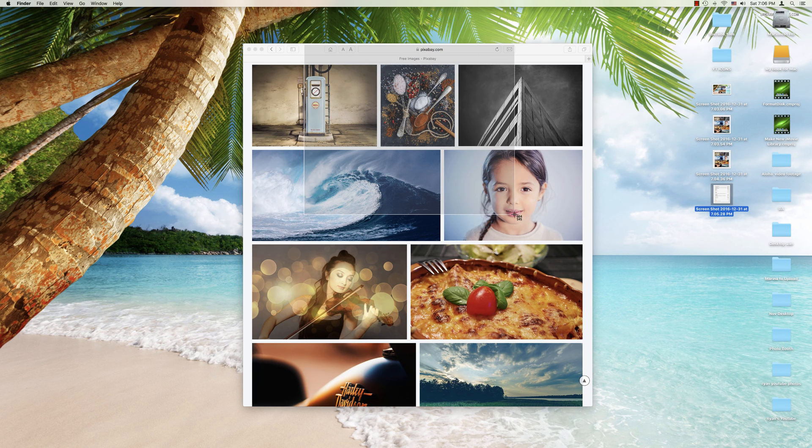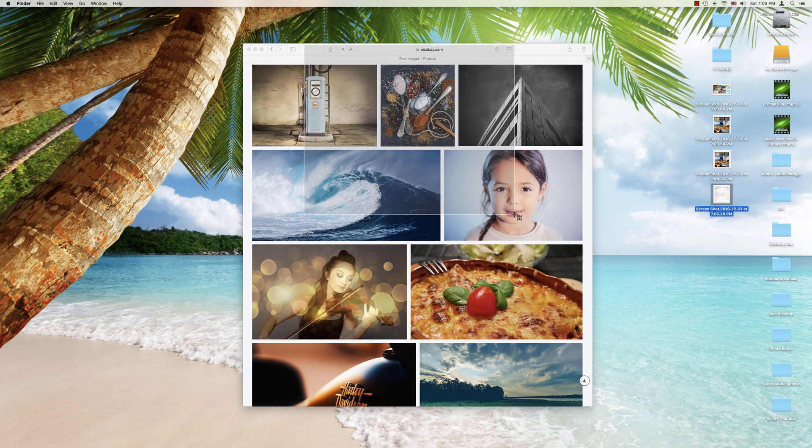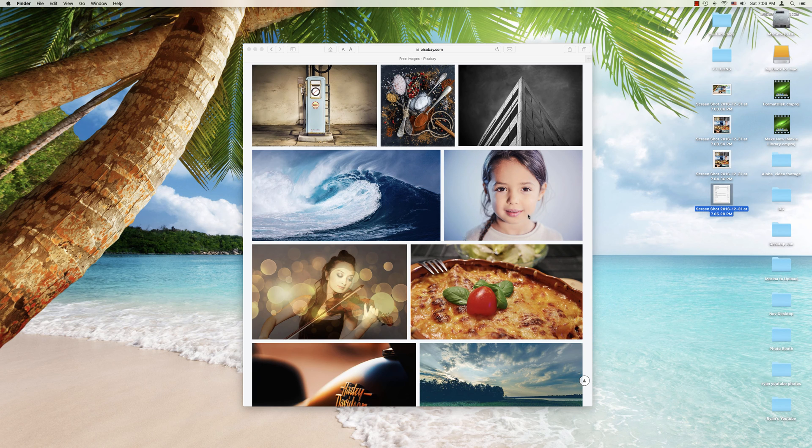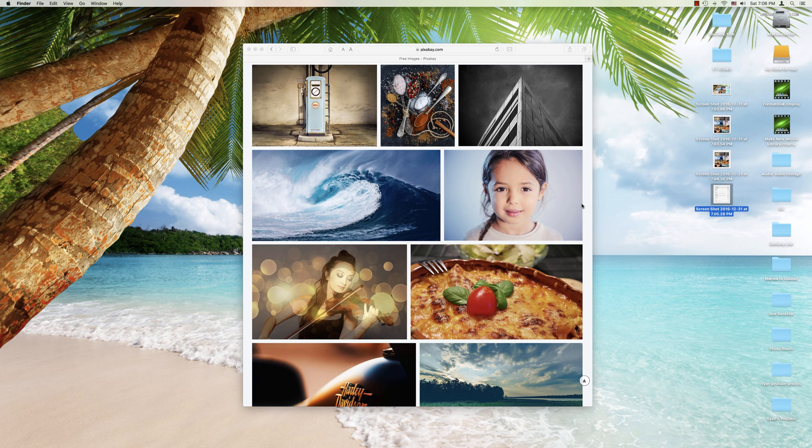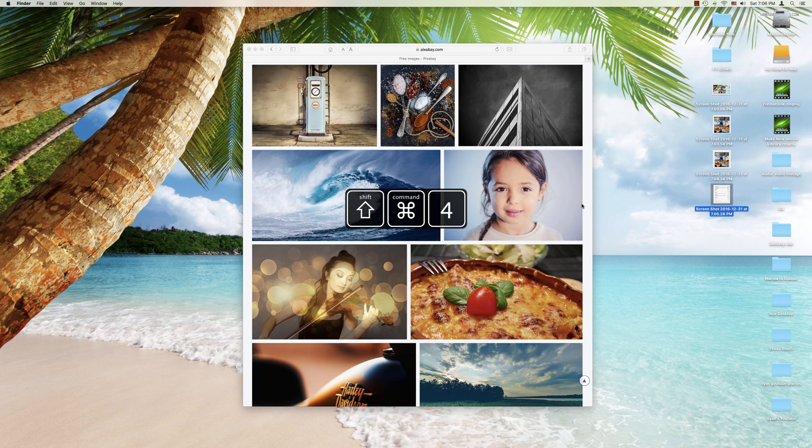Well, generally speaking, if you realize, oh, you know what, I really should have started farther to the left to get this whole window, what you would typically do is just press escape. And that's going to start you over again. However, there is a way that you can adjust that once you've begun without having to escape and start all over again.